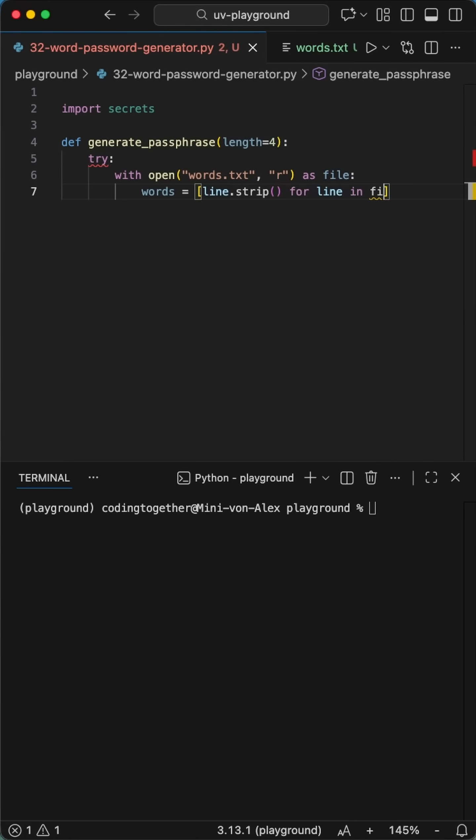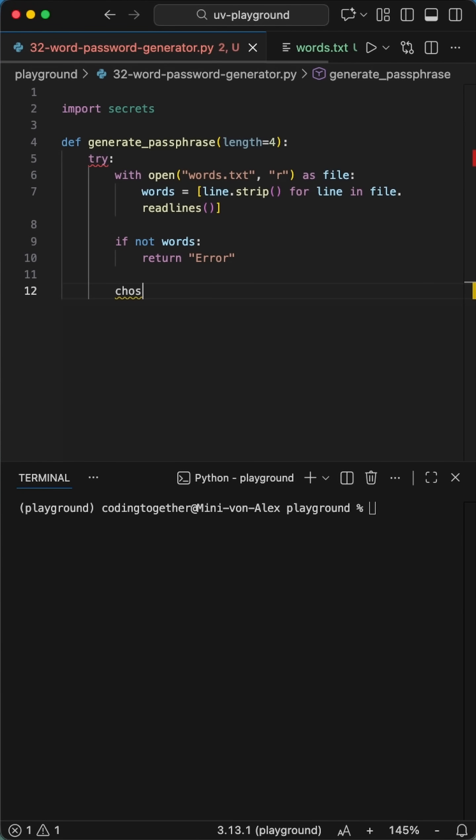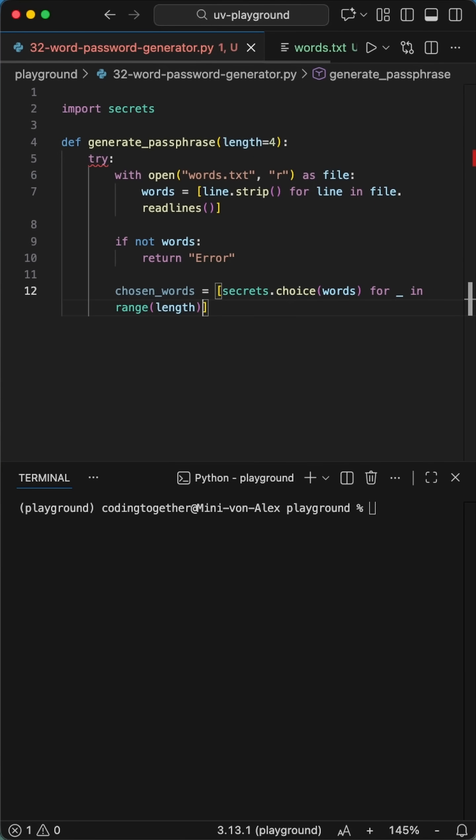We start by opening our local words.txt file and using a list comprehension to strip away any messy white space, turning that file into a clean list of words. We even added a quick safety check. If that word list comes back empty, the script catches it and returns an error message instead of crashing.